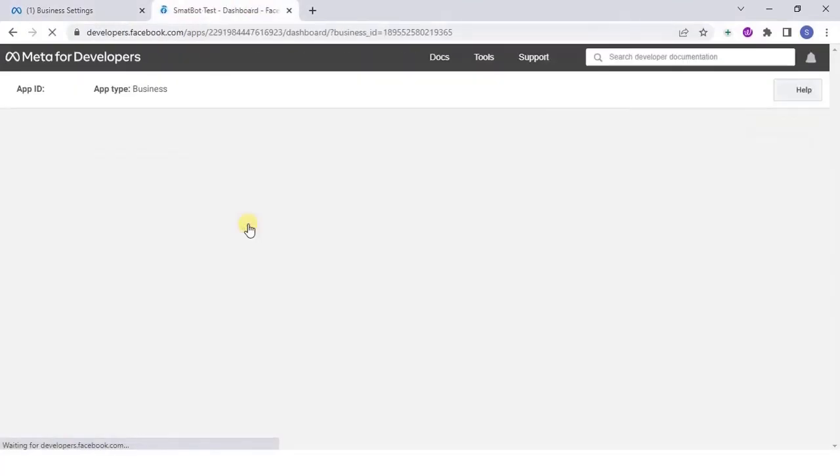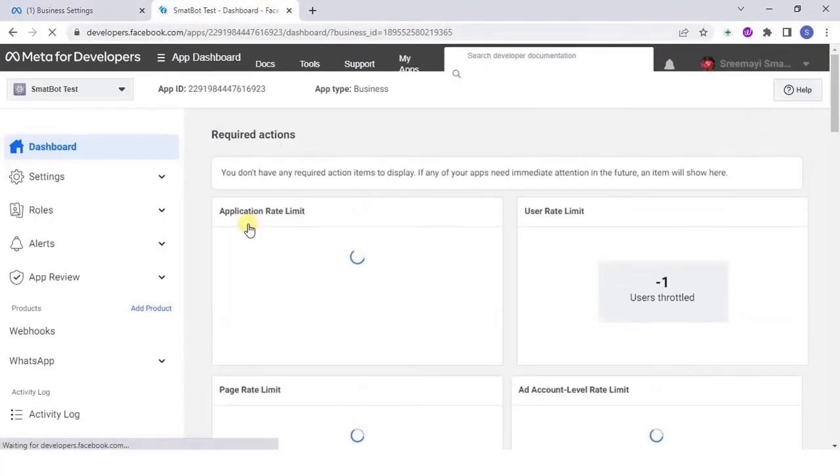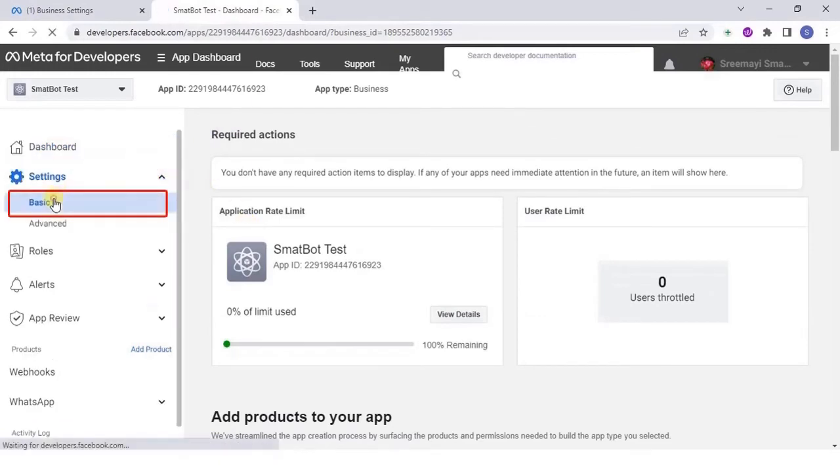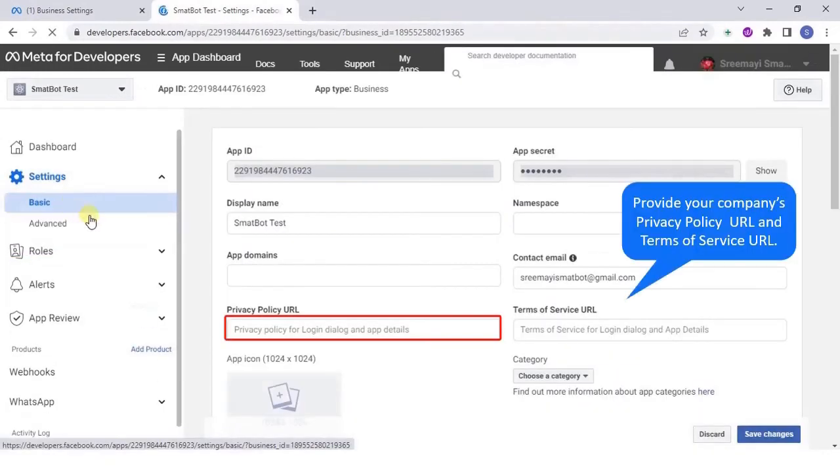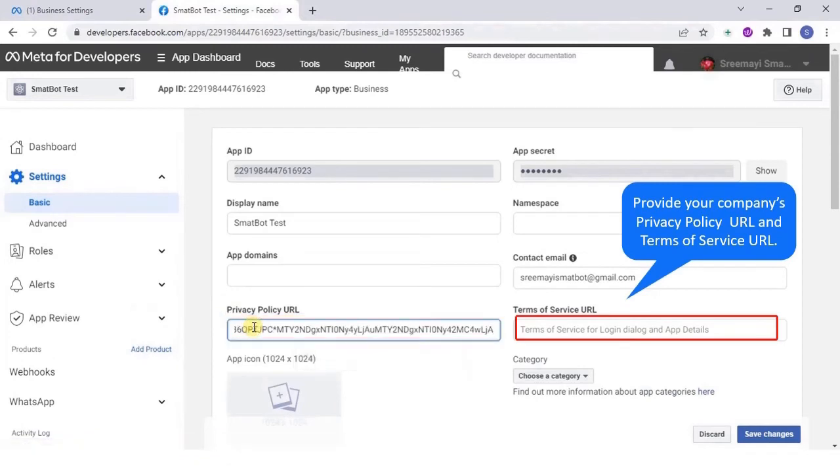Now go to meta.facebook.com dashboard. In settings, click Basic. Provide your company's privacy policy URL and terms of service URL. Save the changes once done.